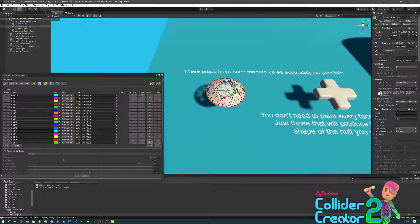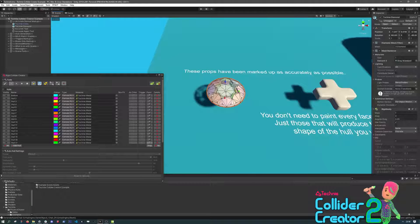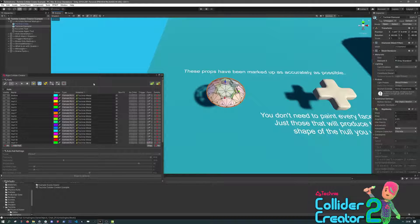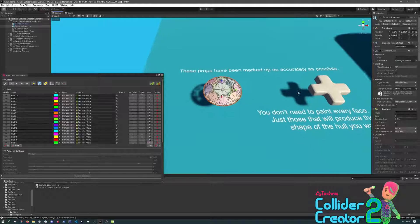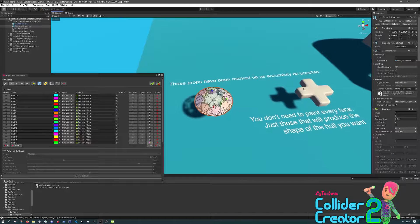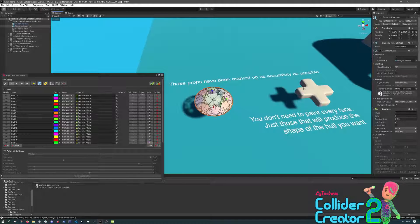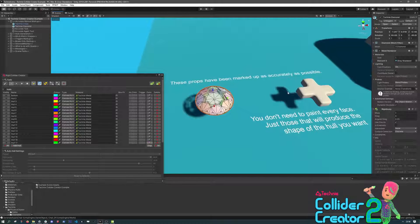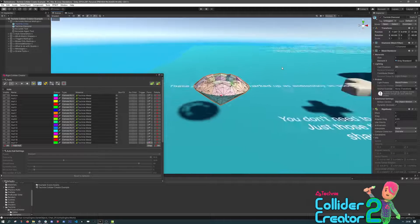In Collider Creator, you create multiple hulls, paint the surfaces that go with those hulls, and set their properties. From that, you then press the Generate button to create actual physics colliders with all the properties that you've just set.